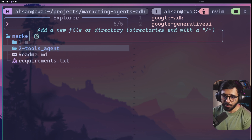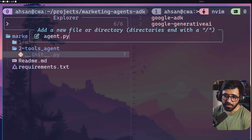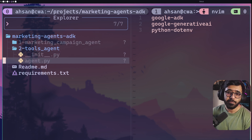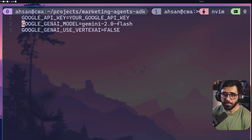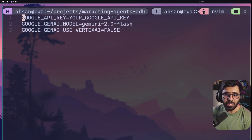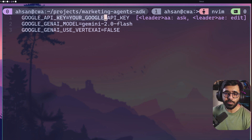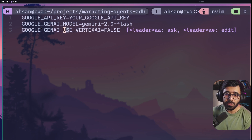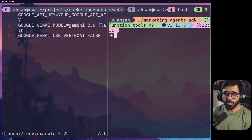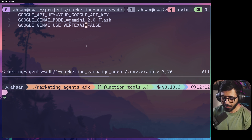Inside the tools-agent folder we are going to create __init__.py and agent.py just like before. We also need the environment variable file — there's an env example file with the Google API key and the gen AI model fields. These two are read by the Google Agent Development Kit, so you need to provide the API key and also set GOOGLE_GENAI_USE_VERTEX_AI. I'm going to copy the env file from my first folder to my second folder.